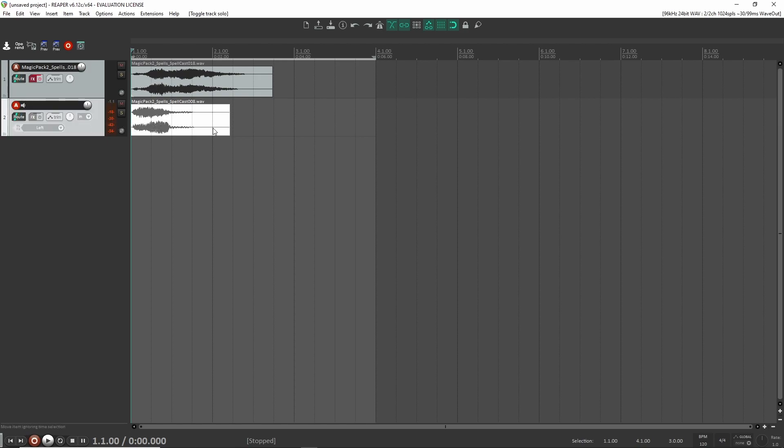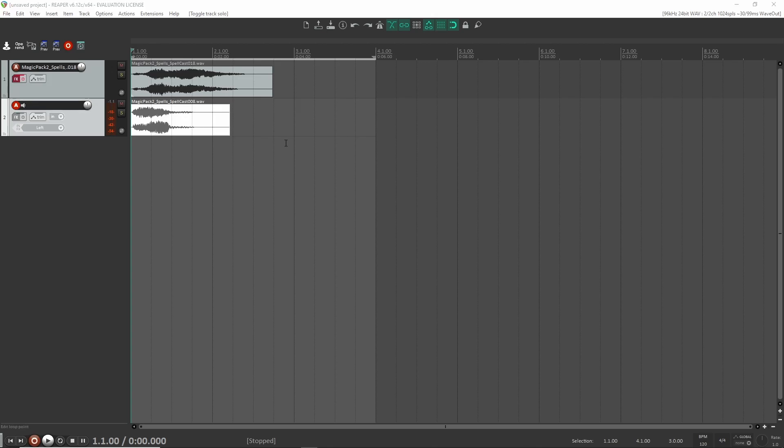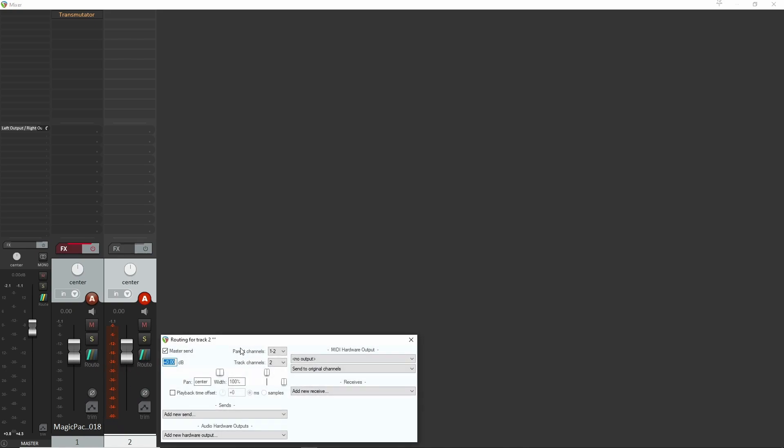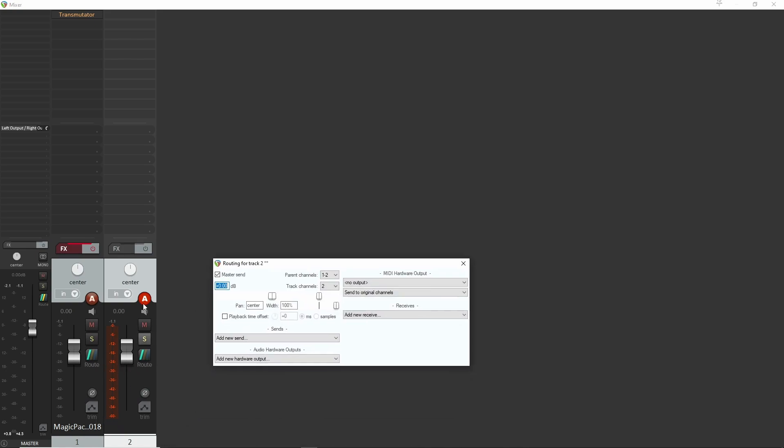All right, so let me pull up my mixer here and then we'll get going. Okay, so here's the mixer. So what I'm going to do is so this is going to be the signal here is the signal that we're going to route into the effect.